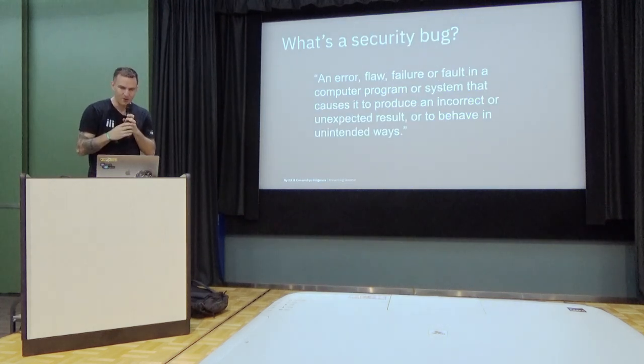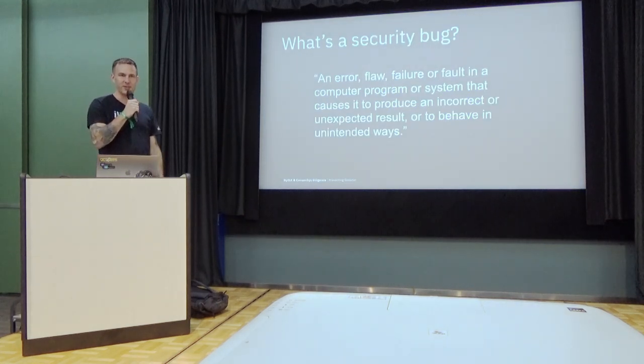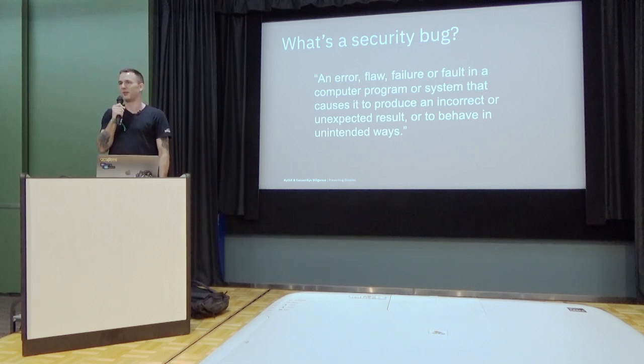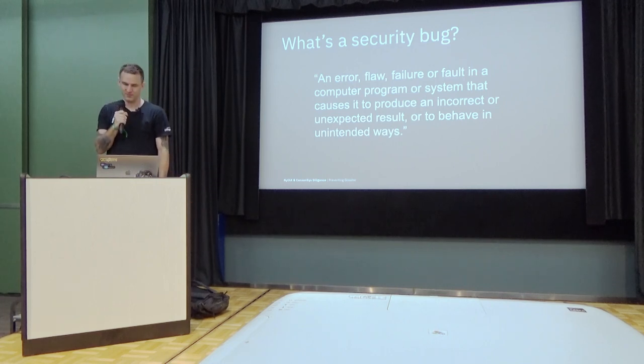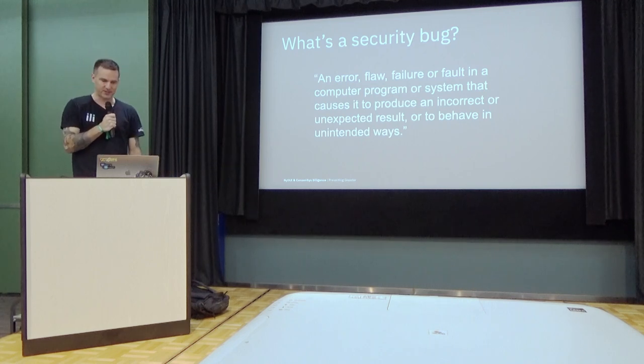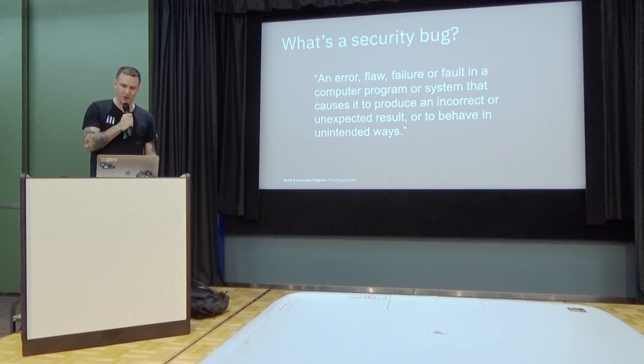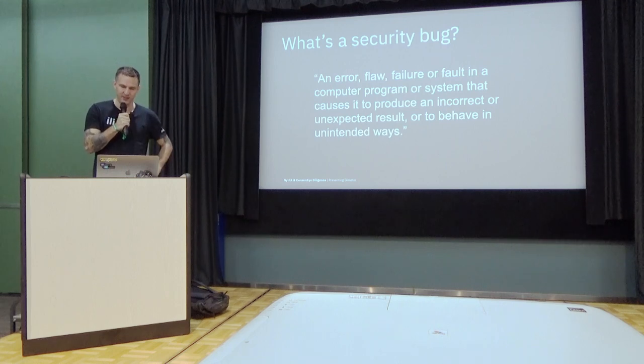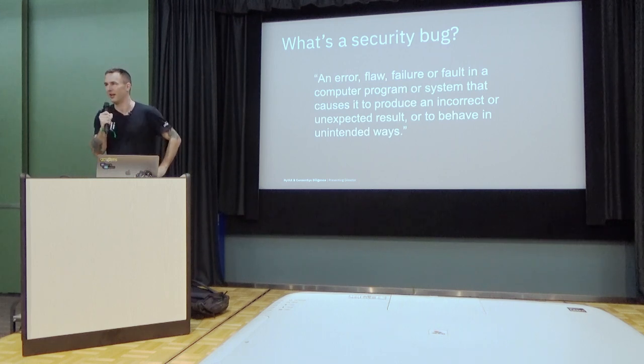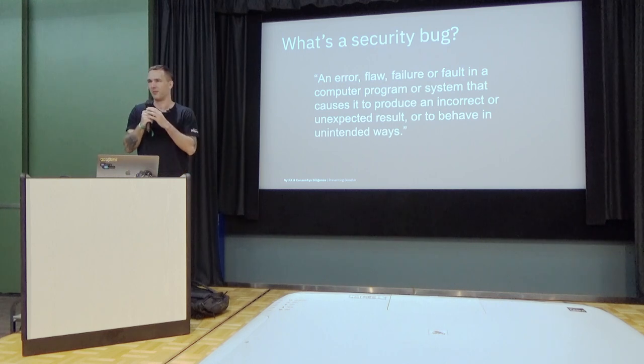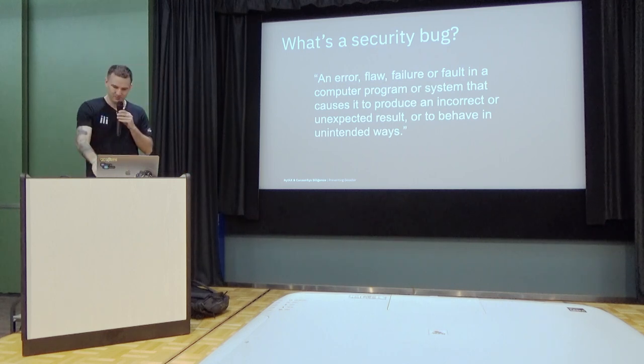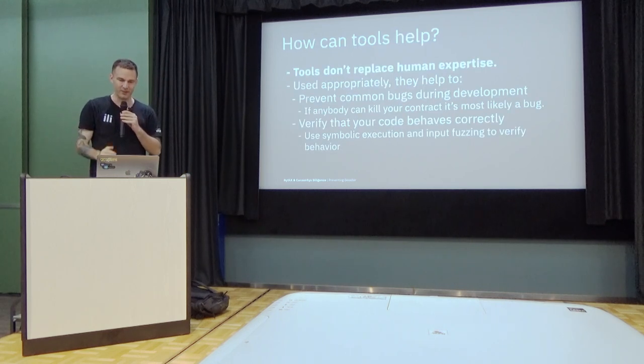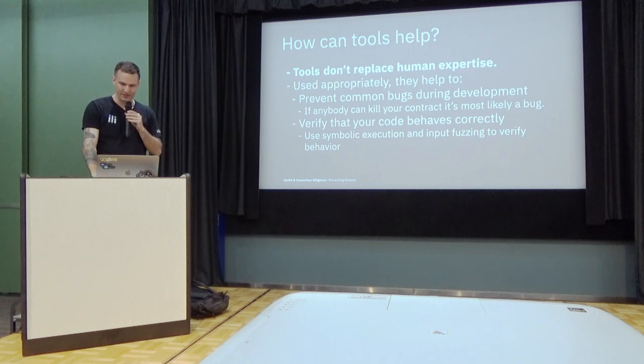So I'm going to talk about smart contract security bugs. This is the definition of a security bug from Wikipedia. A security bug is an error in a user programming system that causes it to produce an incorrect automatic result or to behave in unintended ways. This can take a lot of forms.